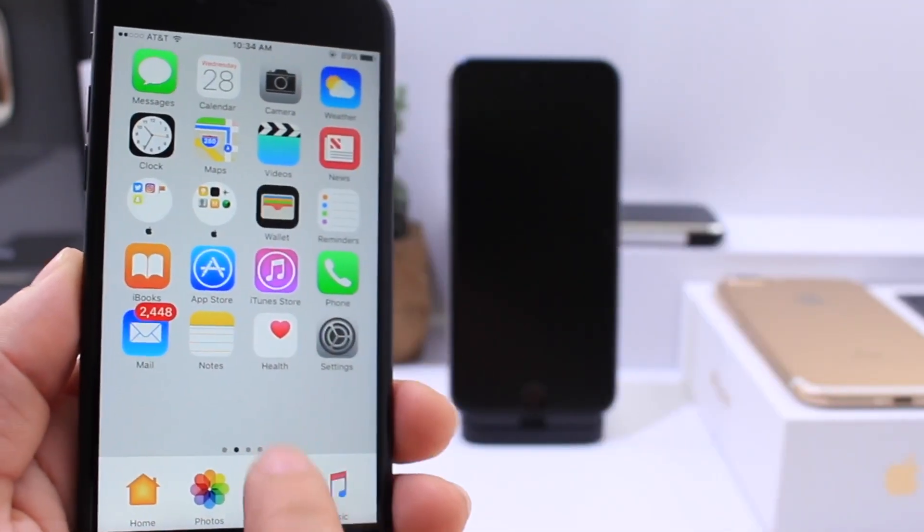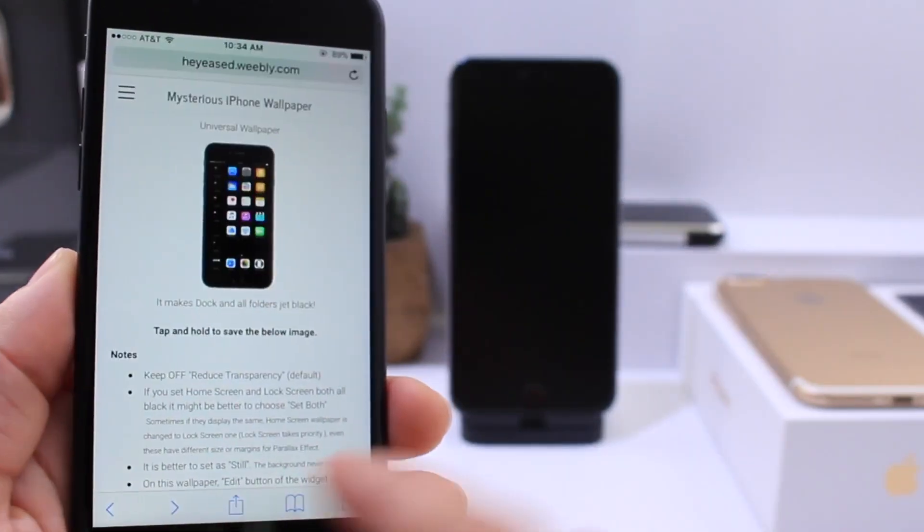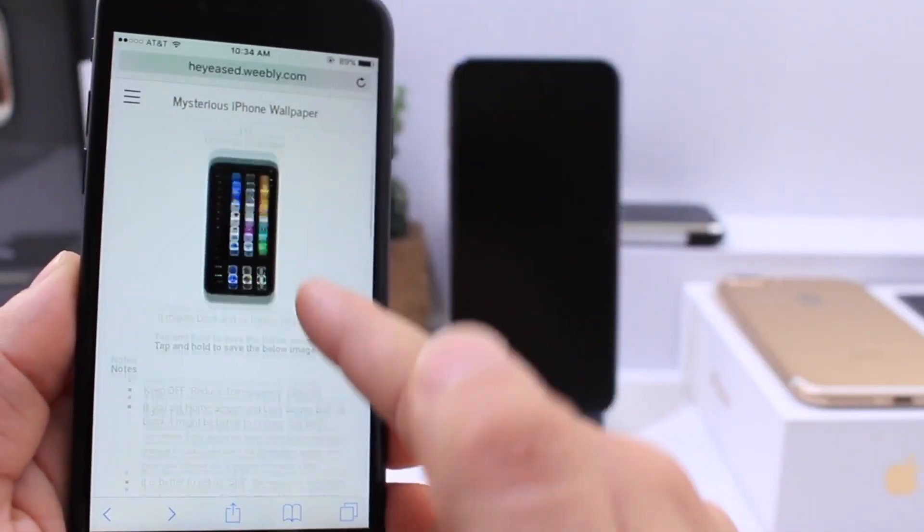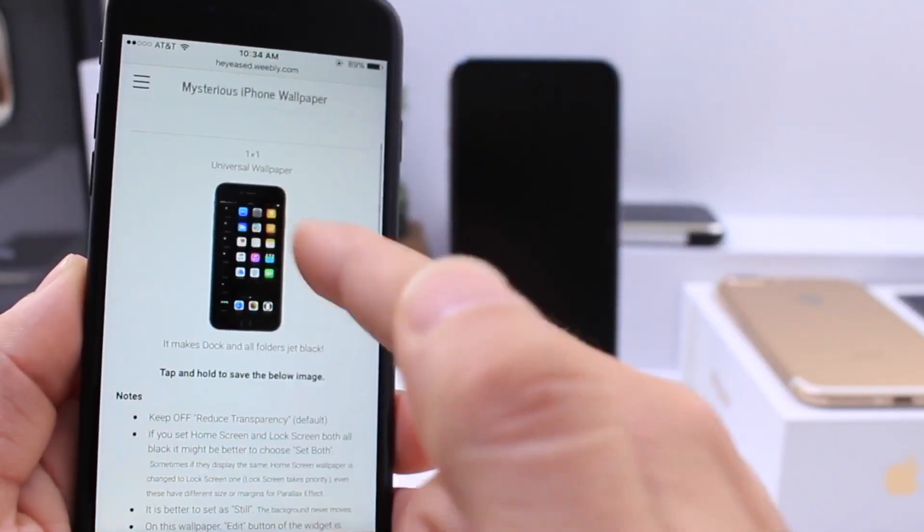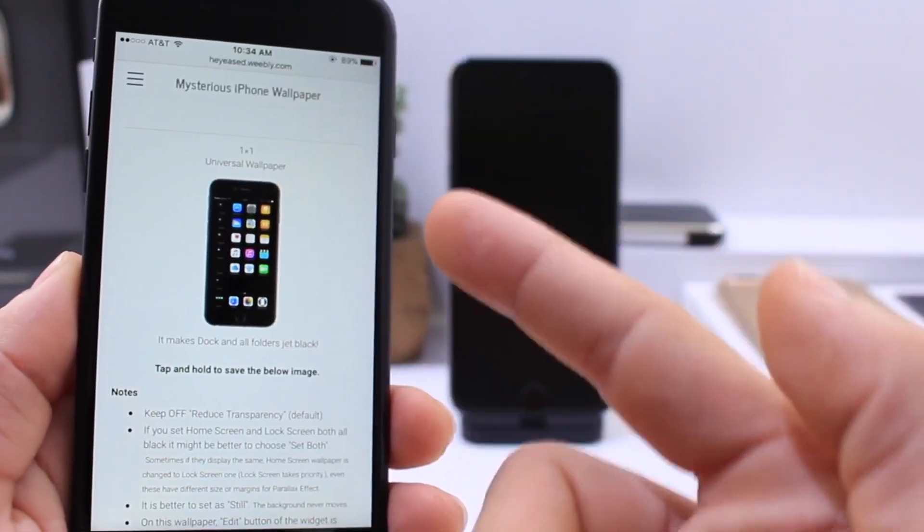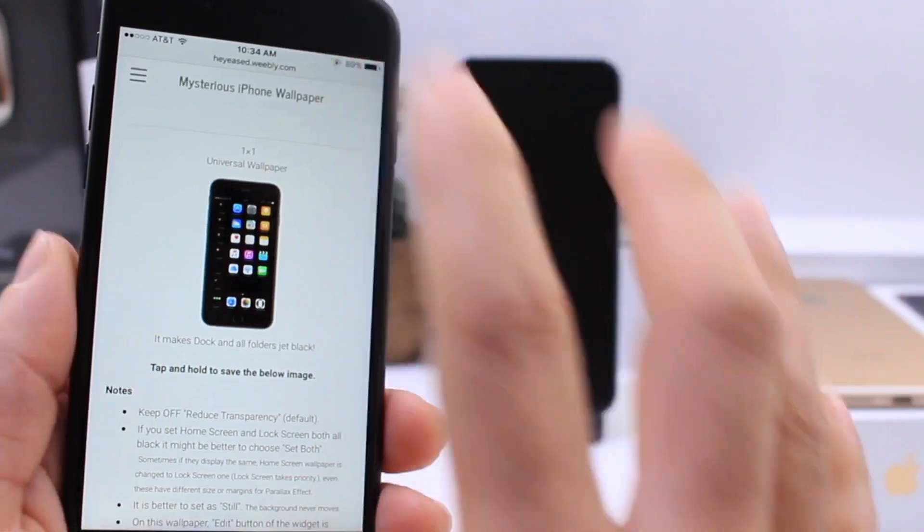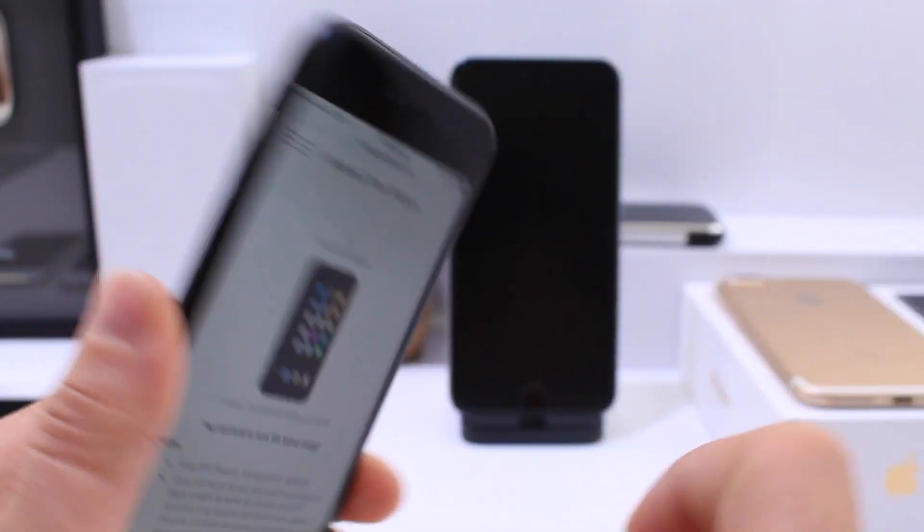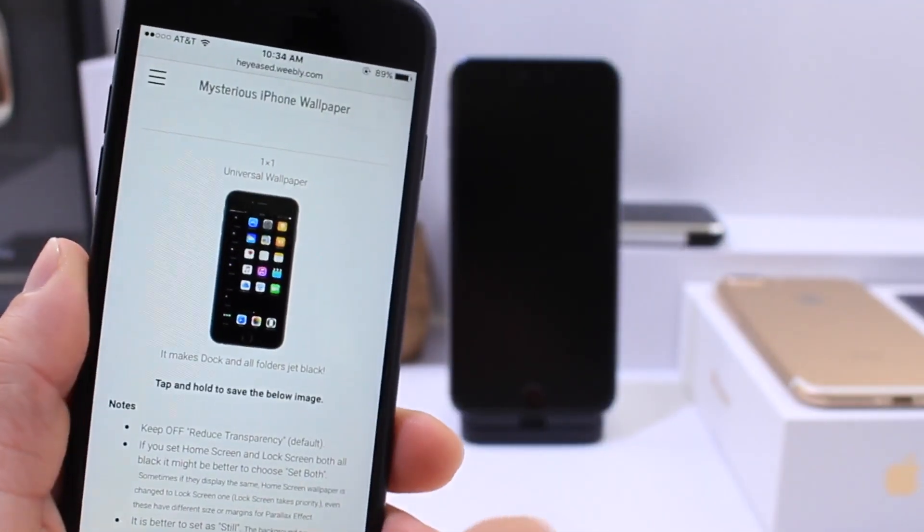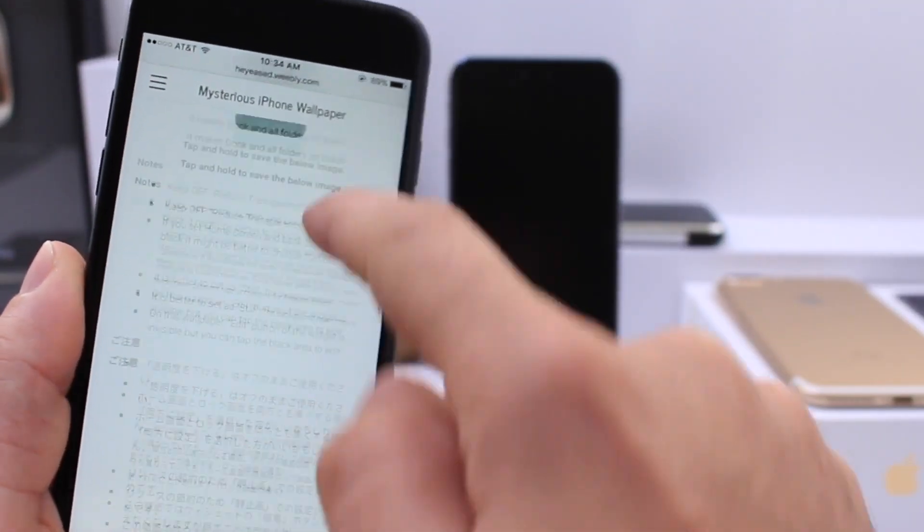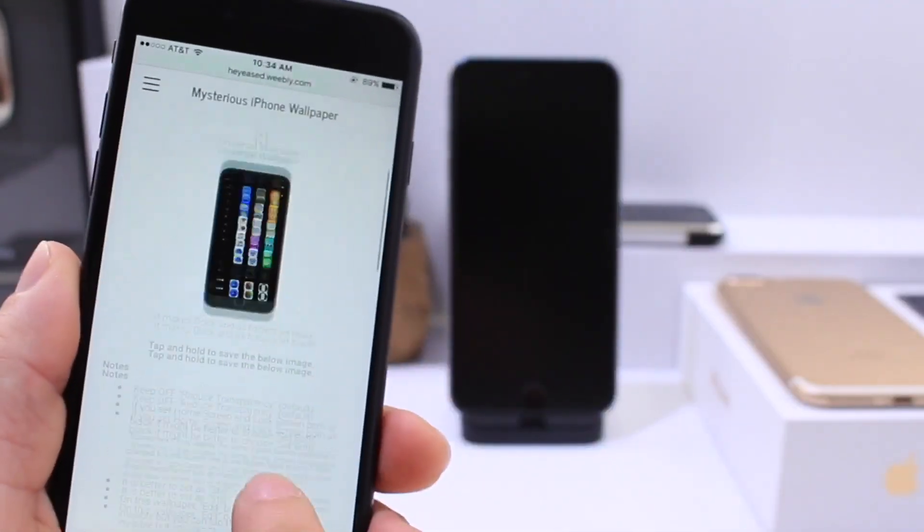Now there's also a black wallpaper on this website that allows you to clear the dock and also get rounded folders with a black wallpaper which looks super cool on the new black iPhone 7. And as a matter of fact, that's the one I'm using.